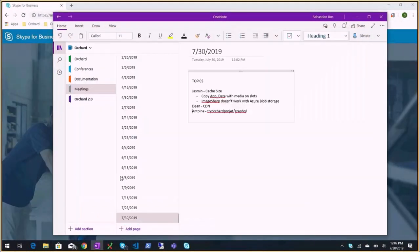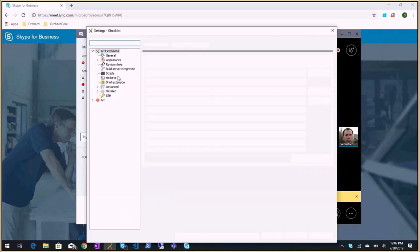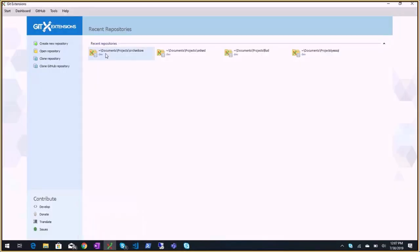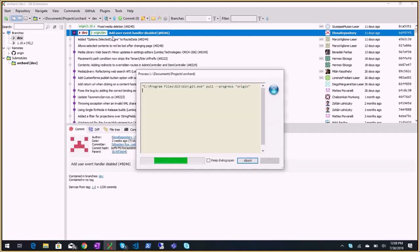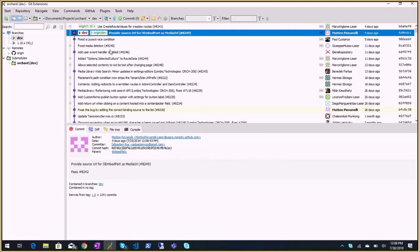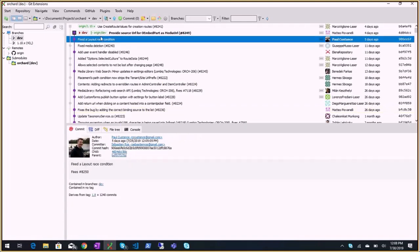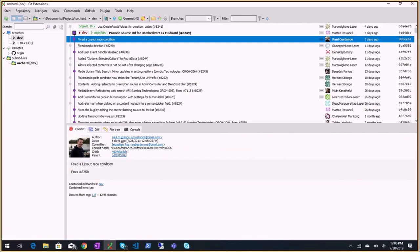Recording has started. I wanted to open the repositories. Altrad1, Altrad1, DevBranch - fixed layout rest condition, some JavaScript issue that could fail on the layout editor, from poll customs.